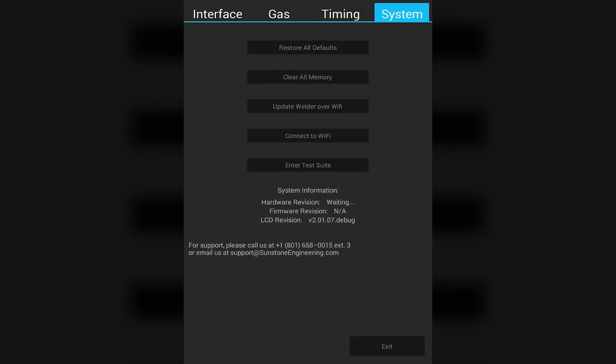With the hardware revision, the firmware revision, and the LCD revision. Finally, at the bottom of the screen, you have the contact information on how to contact customer support here at Sunstone Engineering and Orion Welders.